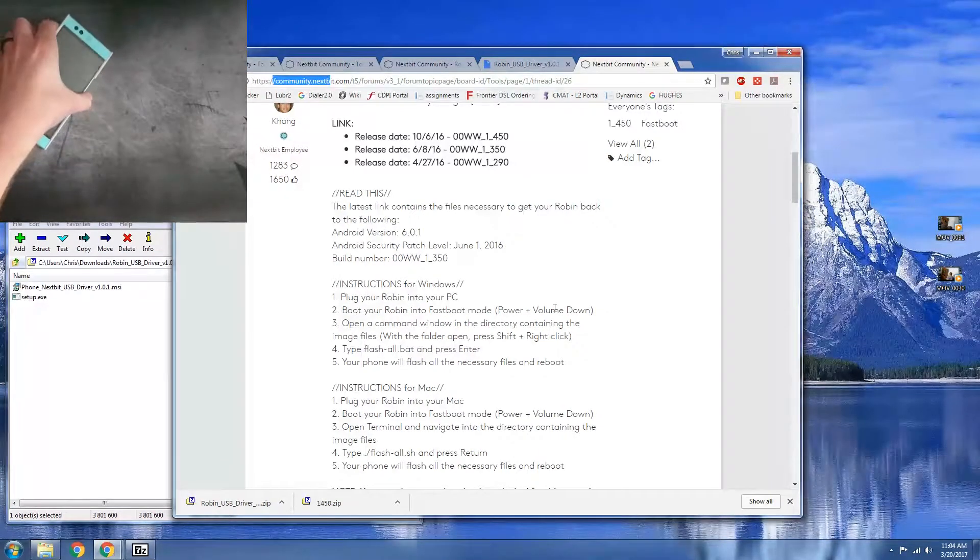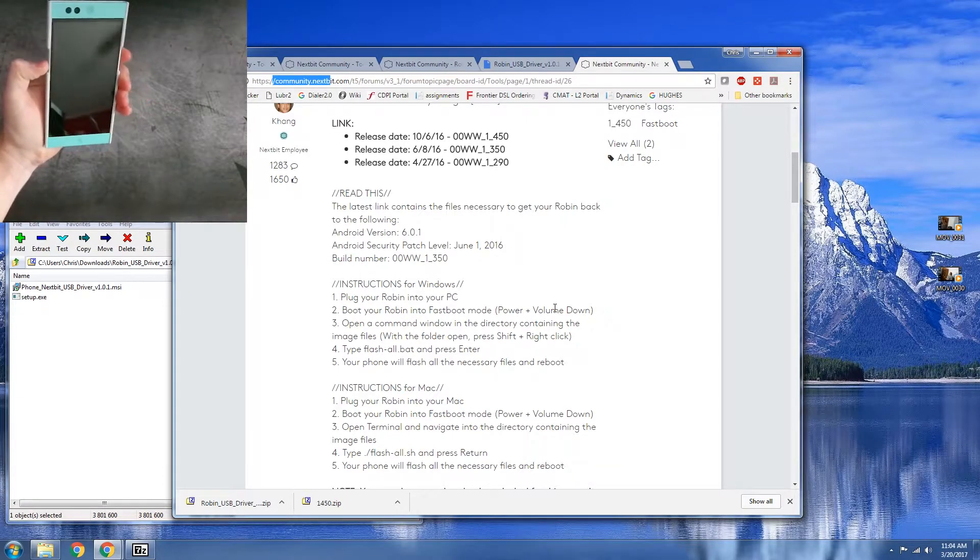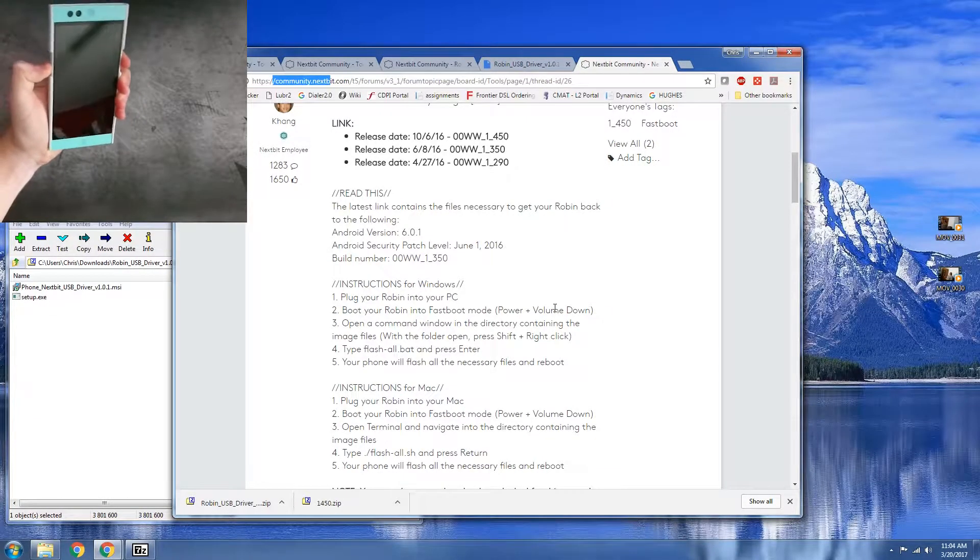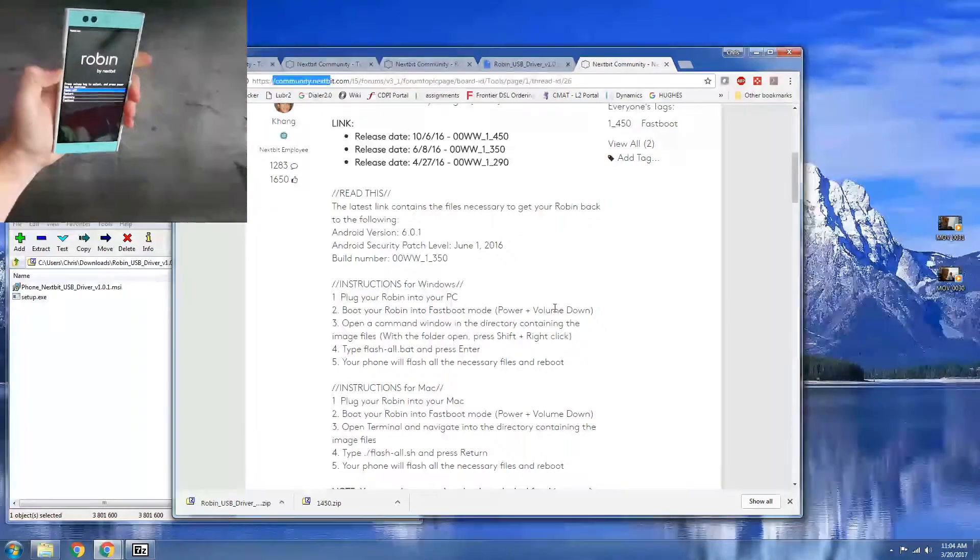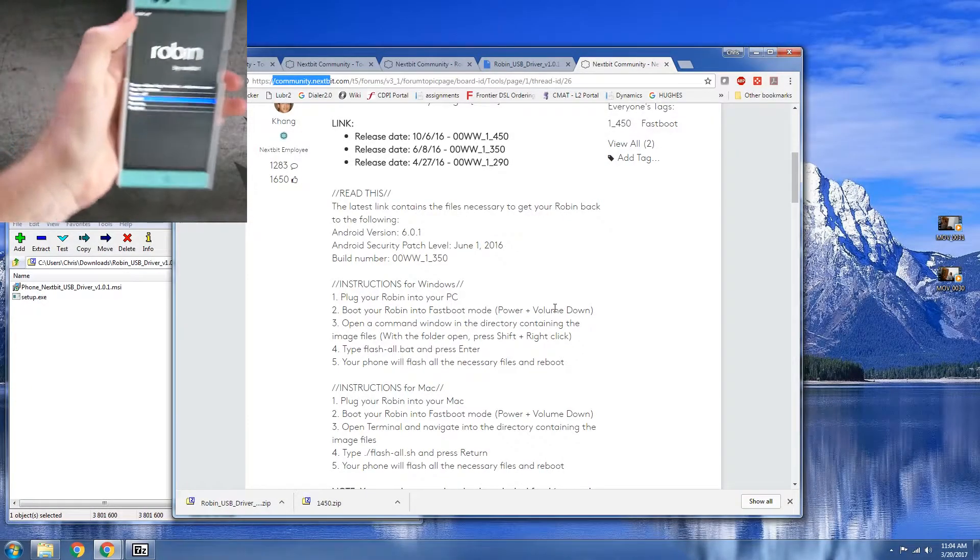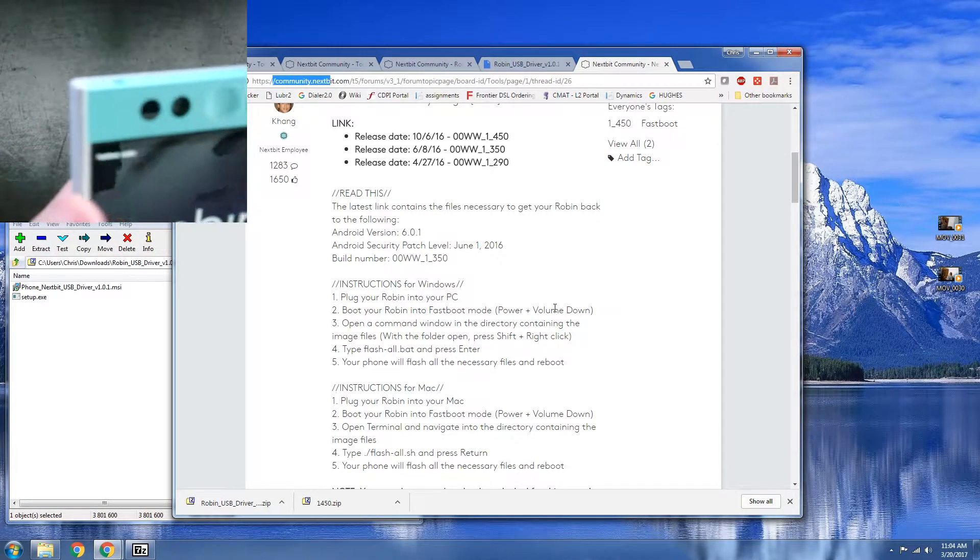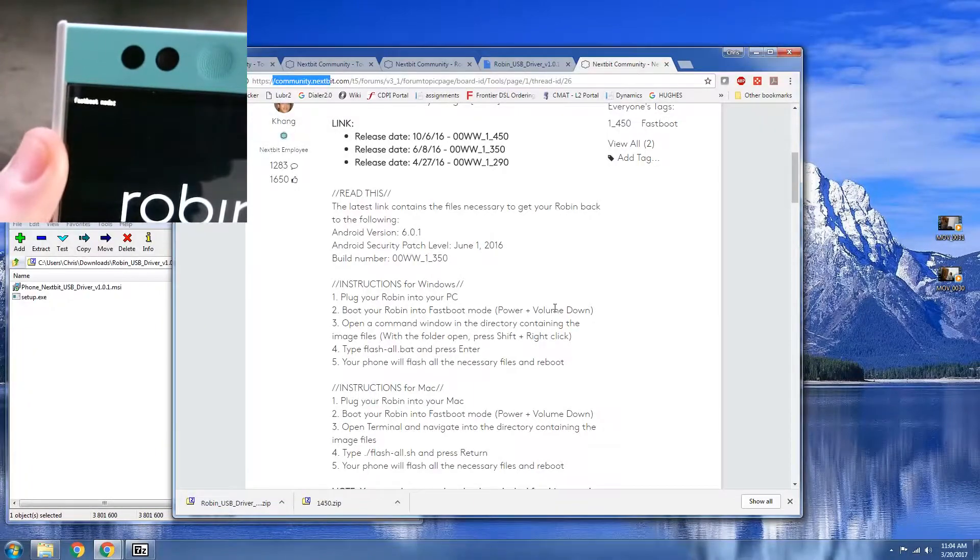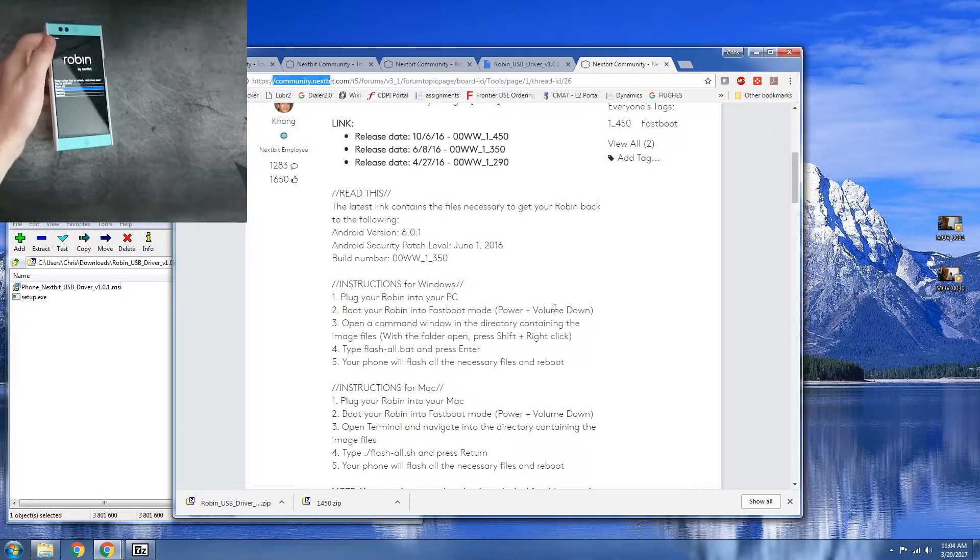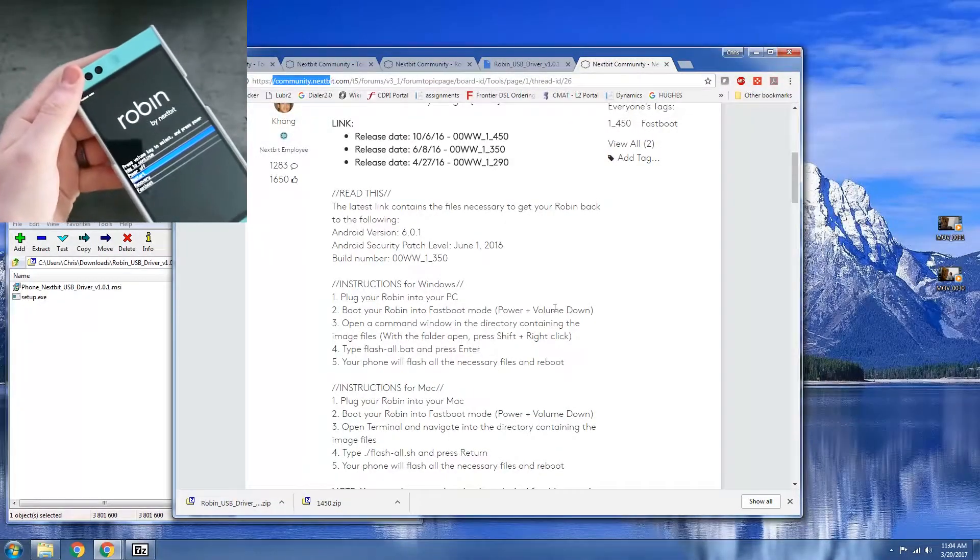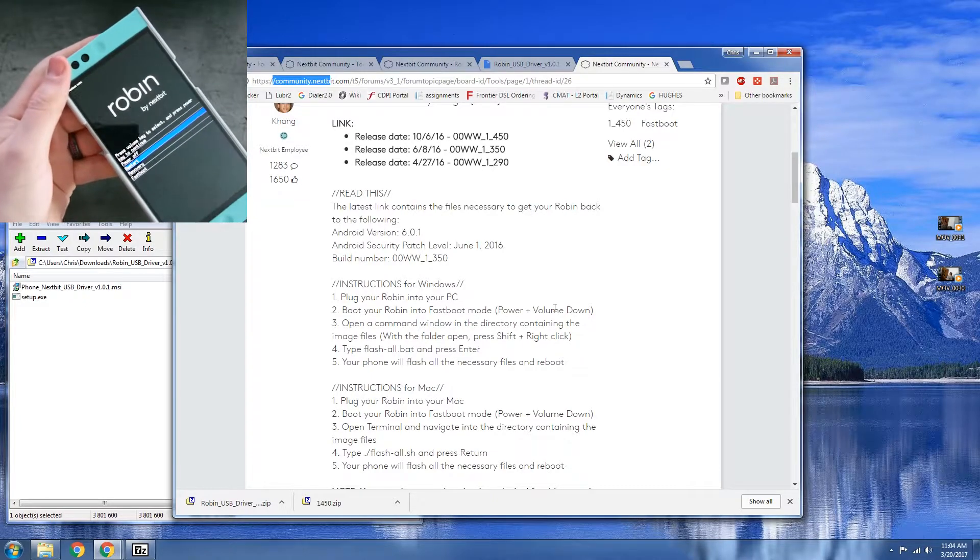What you're going to need to do is then boot your phone into fastboot. All right so we can see here fastboot mode. Perfect. We're going to go ahead and plug in our Robin.